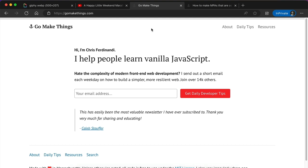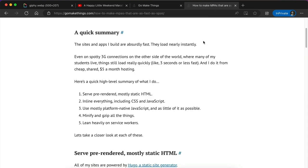Here's a quick high-level summary of what I do to make that happen — and I have a whole article linked below this video if you want to really dig into these approaches. At a high level, I serve pre-rendered, mostly static HTML, which is much faster for the server to respond with. It doesn't have to do any processing the way a WordPress site combining a bunch of stuff with PHP might. I inline everything, including my CSS and JavaScript. Because my files are so small — since I use native vanilla JavaScript instead of a lot of libraries and write really small CSS files — I can send the entire page in a single round-trip HTTP request. That means the browser makes the request, gets the file back, and can instantly start rendering, because it doesn't have to wait for additional files to download.